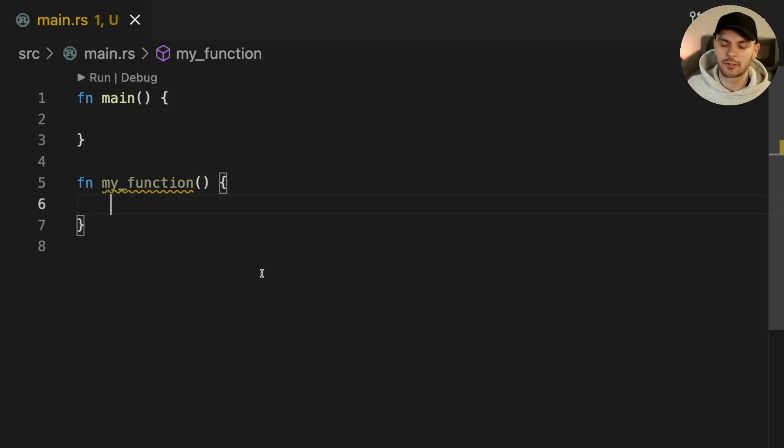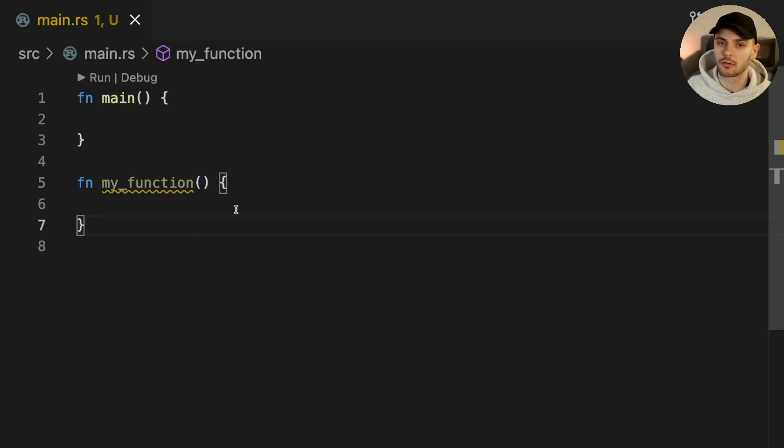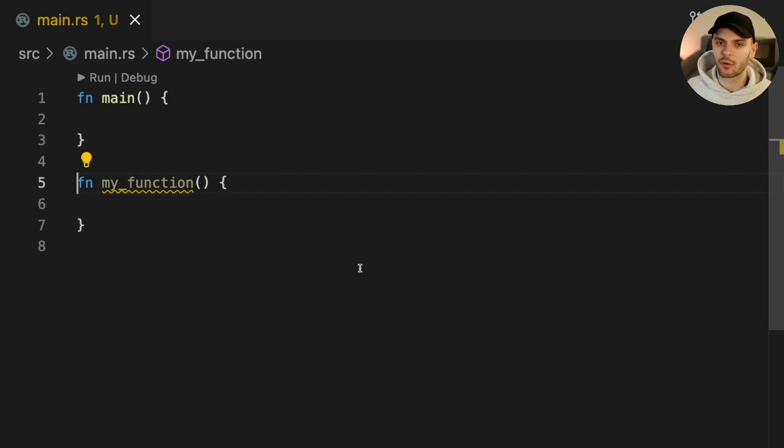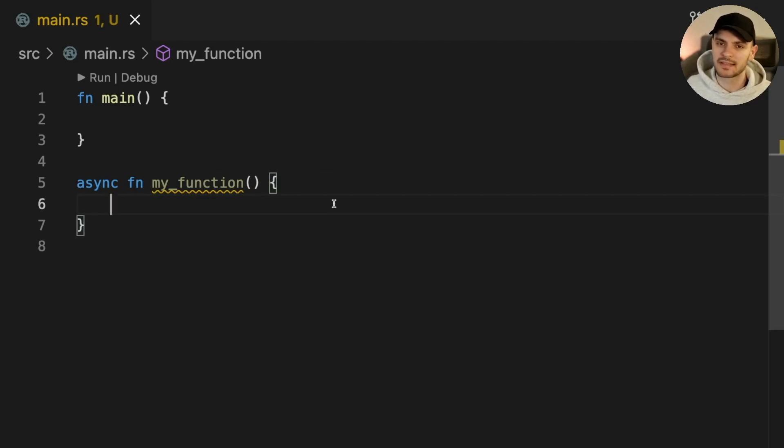In this example we have two functions, the main function and a function I created called my function. Let's go ahead and make my function async by adding the async keyword before fn. We'll also add a print line statement.